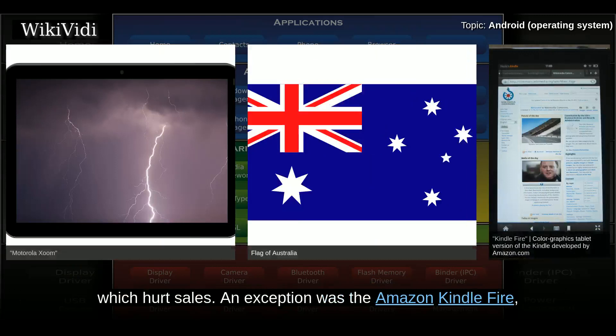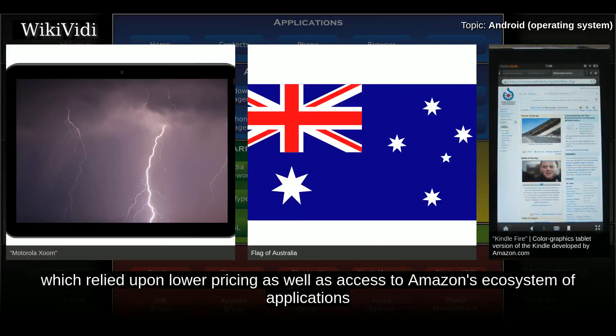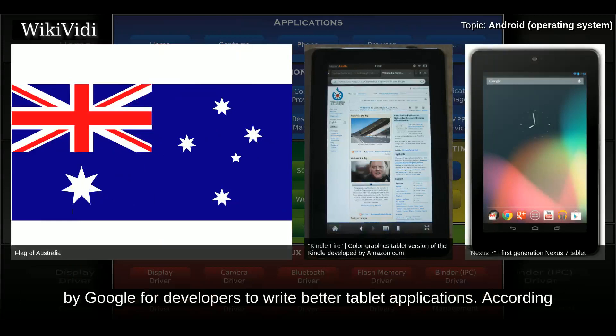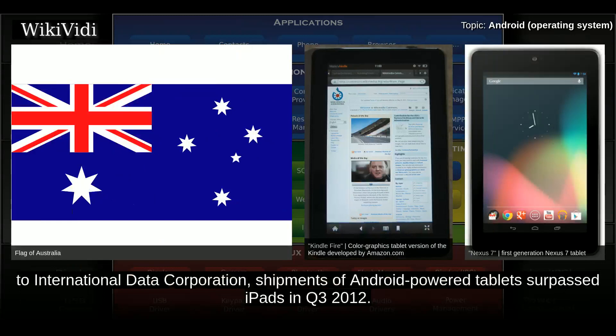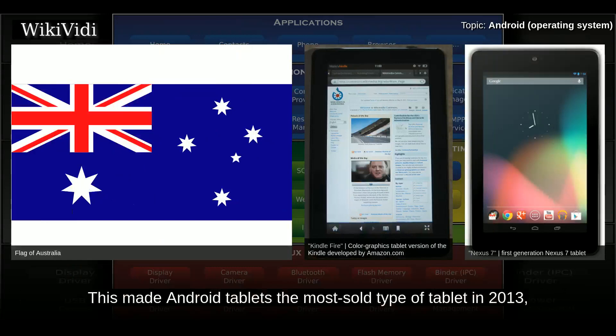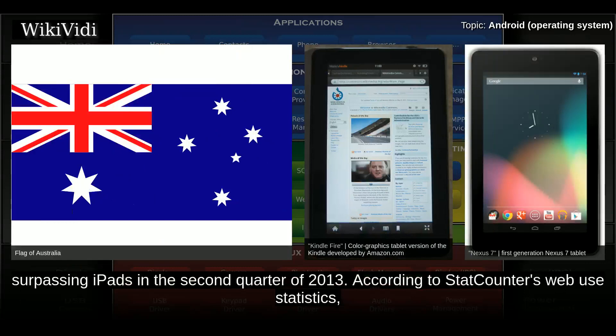An exception was the Amazon Kindle Fire, which relied upon lower pricing as well as access to Amazon's ecosystem of applications and content. This began to change in 2012 with the release of the affordable Nexus 7 and a push by Google for developers to write better tablet applications. According to IDC, shipments of Android-powered tablets surpassed iPads in Q3 2012. As of the end of 2013, over 191.6 million Android tablets had sold in three years since 2011, making Android tablets the most sold type of tablet in 2013, surpassing iPads in Q2 2013.